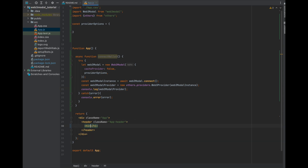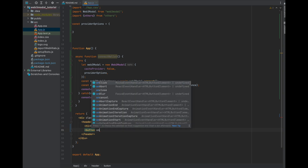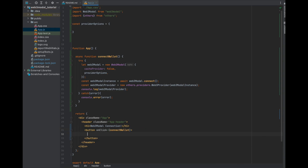Before we do that, let's add a header to the app and also create a button so that we can interact with the connect function. Once that's done, go ahead and save the file, go back to the command line, and run npm start to start up your web server, then go check it out on the localhost.